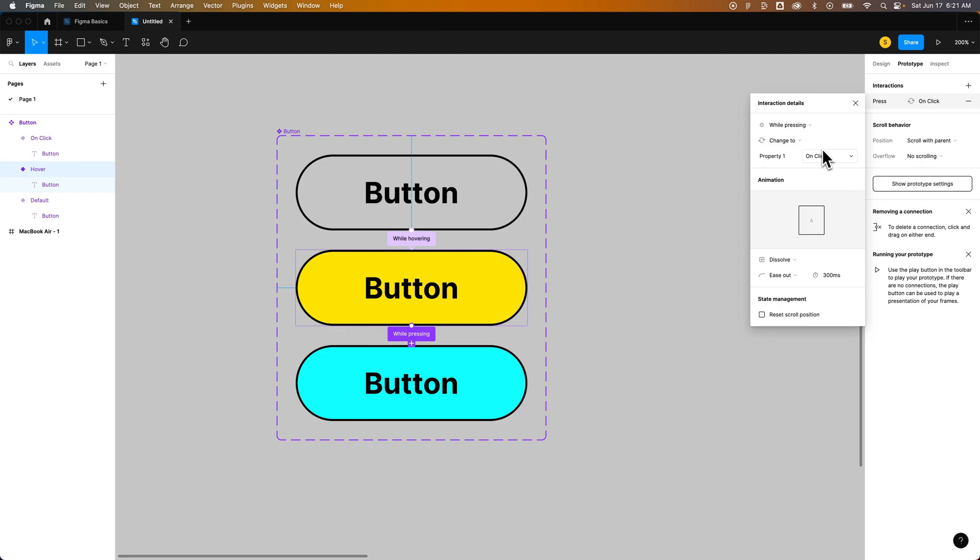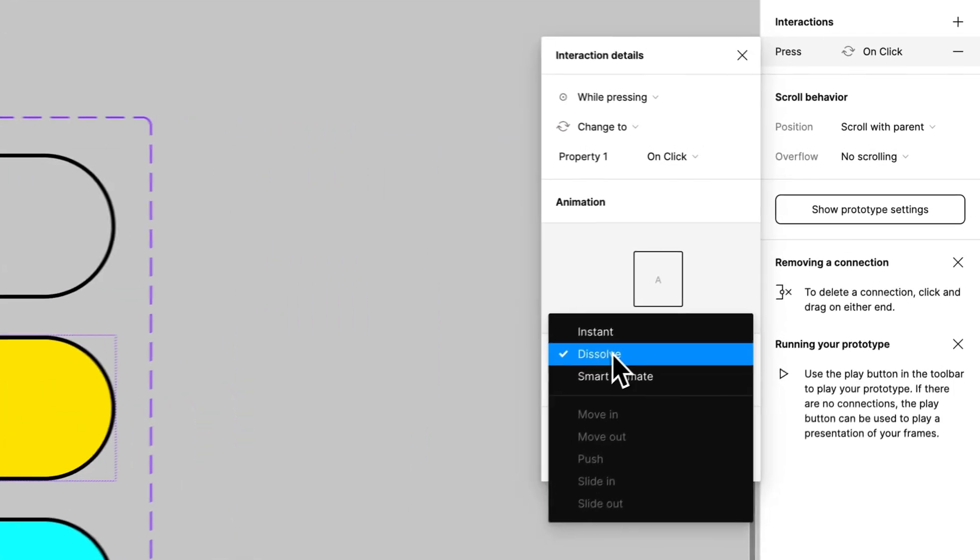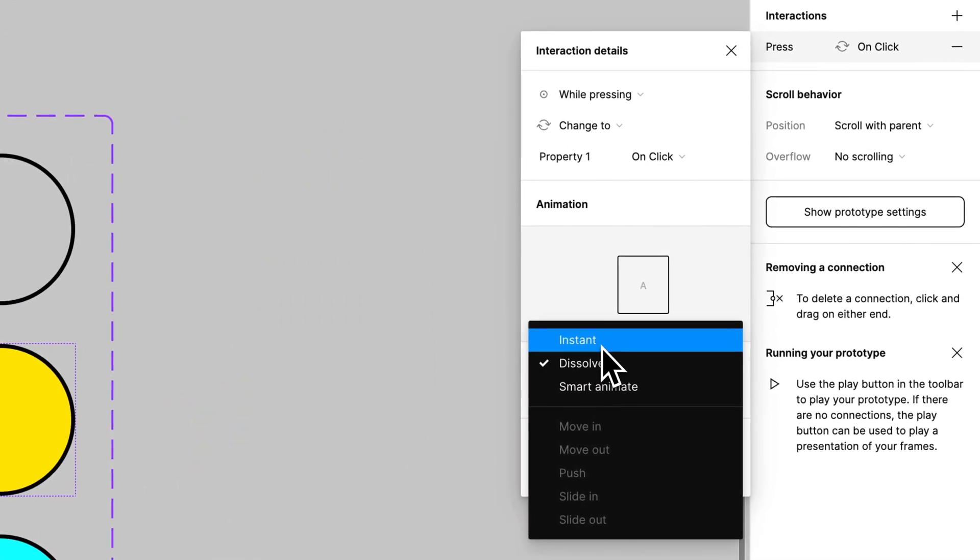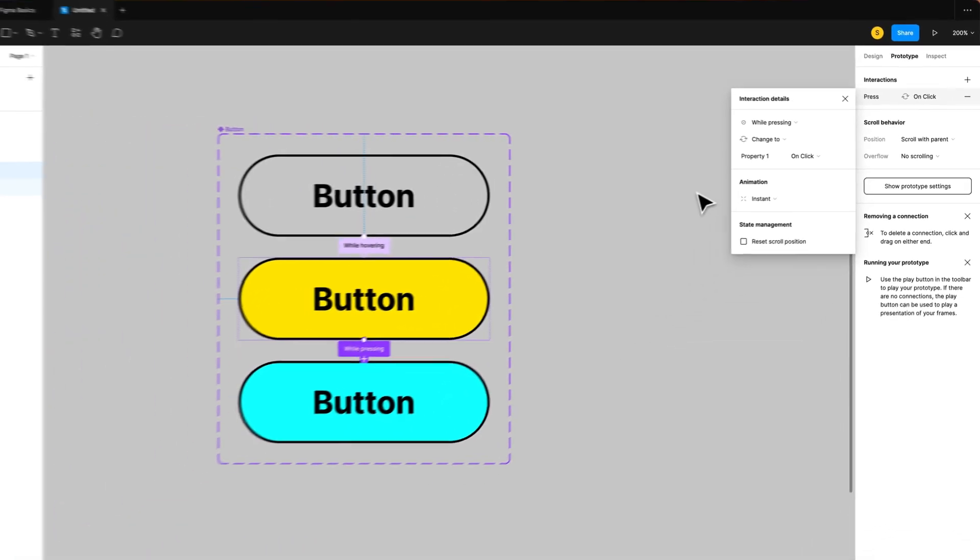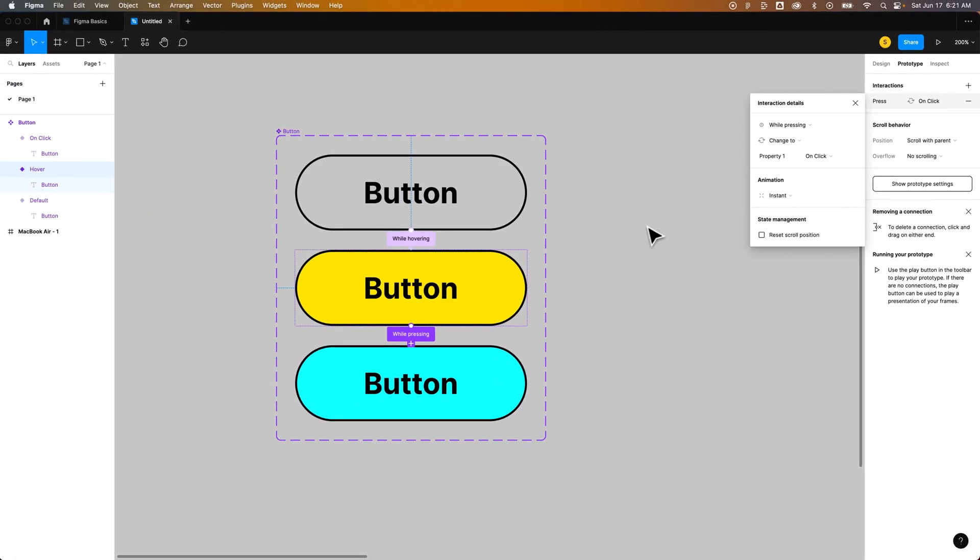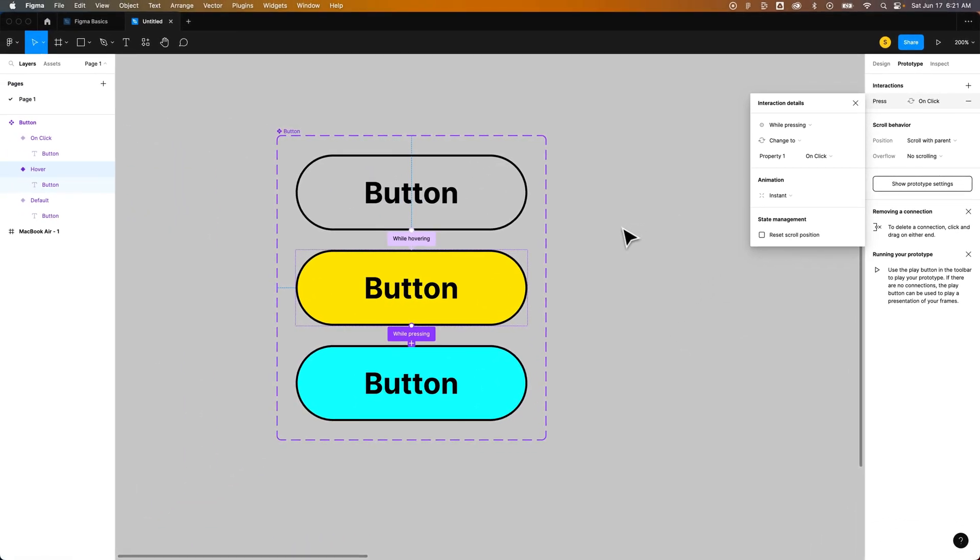The animation we want here is in my case I think this would be instant. I think you would want to see it instantly. So there we go. We've got our interactions set up.